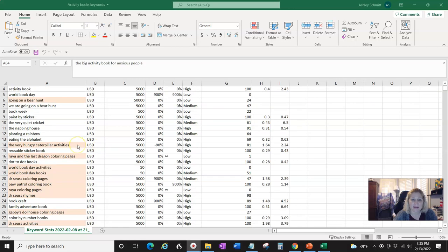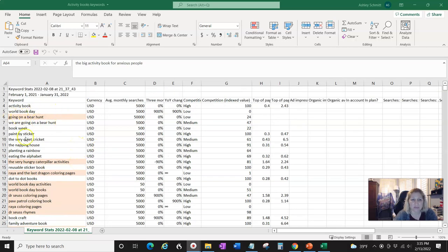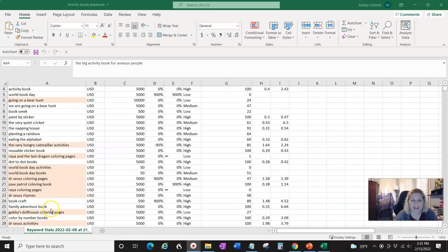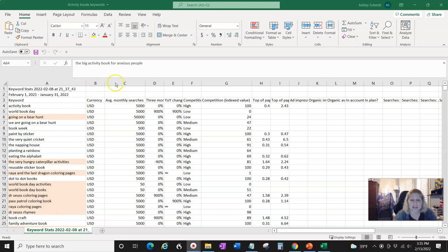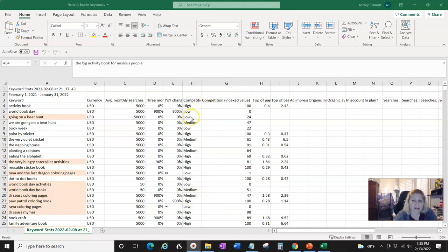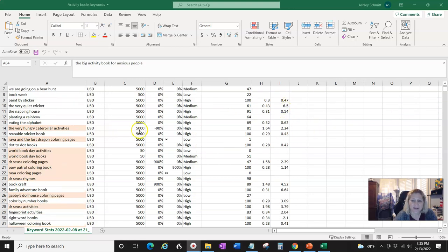I went through and highlighted in red the things I knew were brands or things I wasn't going to do. This is the US currency, this is the average monthly searches in Google, your change, and high competitive — that's for advertising. I kind of only look at the searches and the words; it's really just to get a good idea.